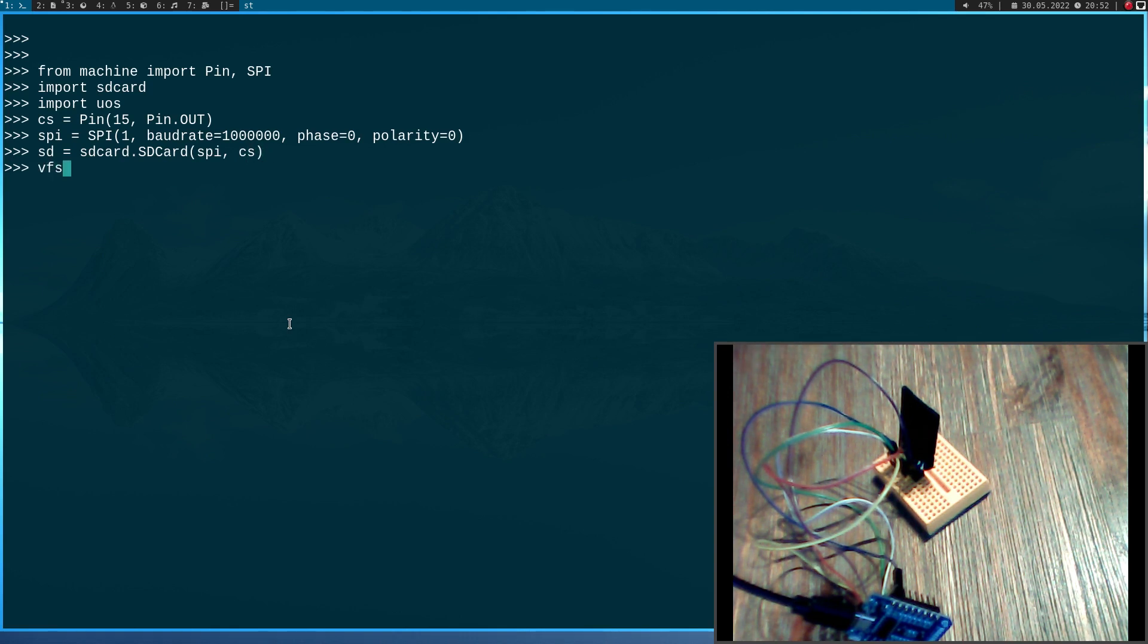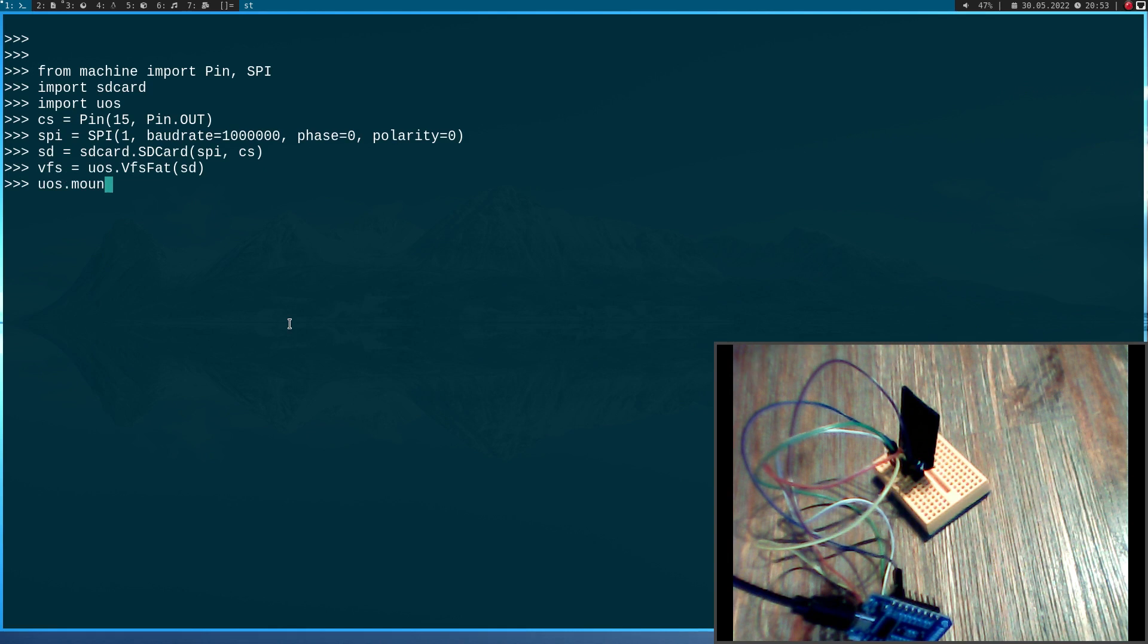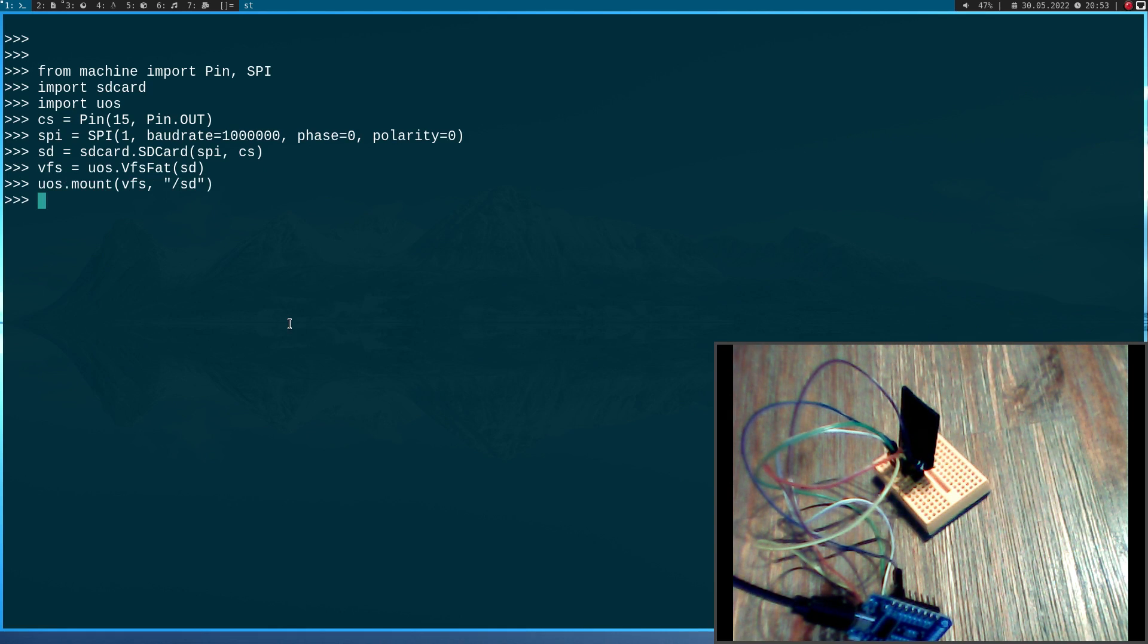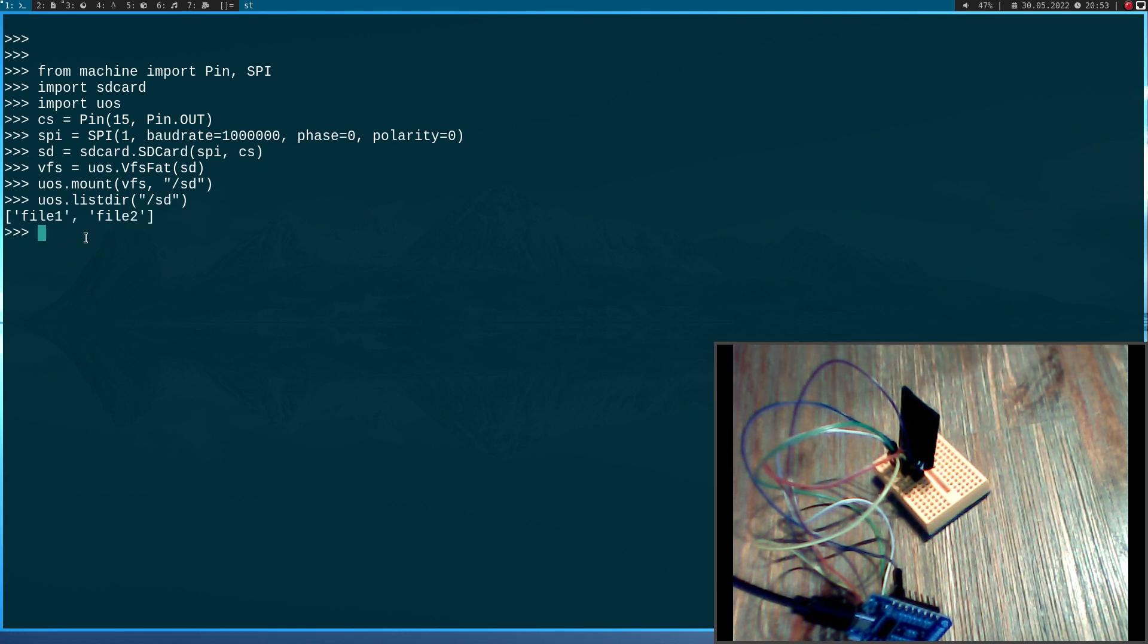Now I can create my file system. This is the file system and now I can mount the SD card and I will mount it to /SD here. And now if I do a list directory to /SD, I see I have two files on the SD card.